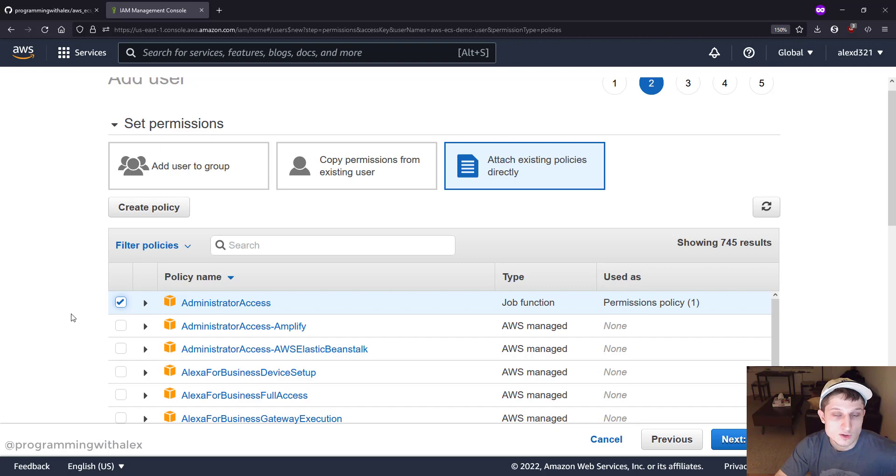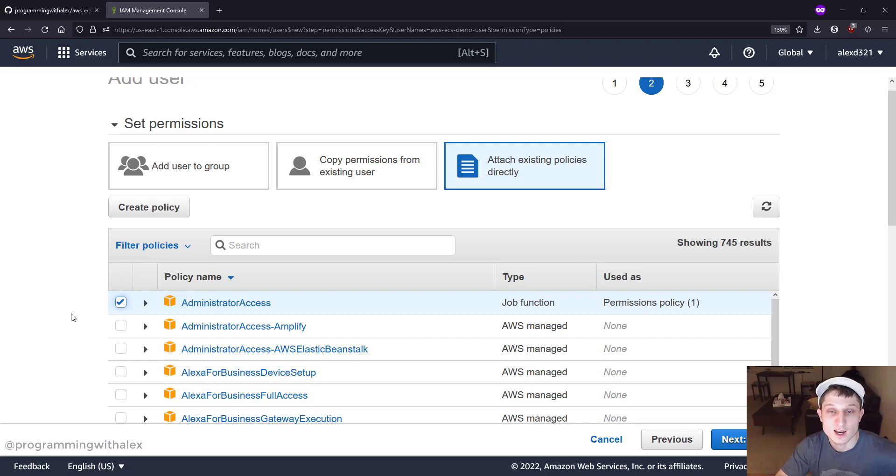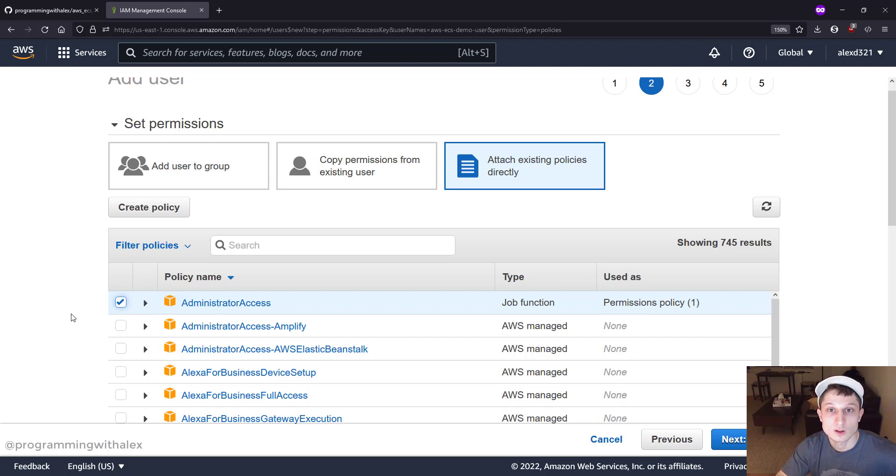What's a better approach? Let this user only access the resources it needs, so then if the credentials are exposed by accident, the malicious actor only gets access to certain things on AWS and not everything. That's why we do this whole role assignment here. It's called Least Privilege.